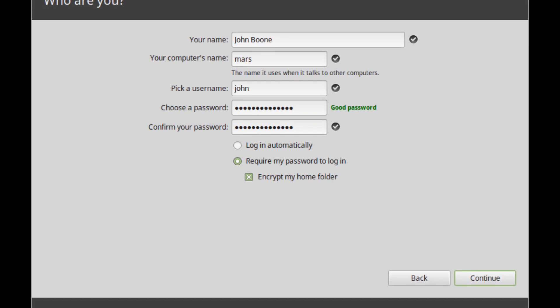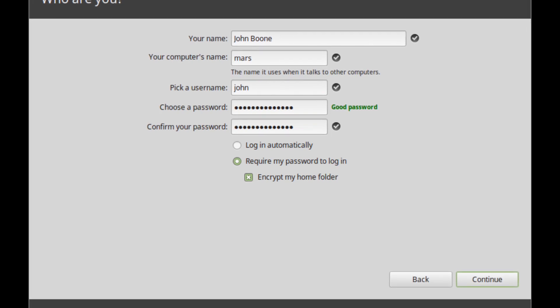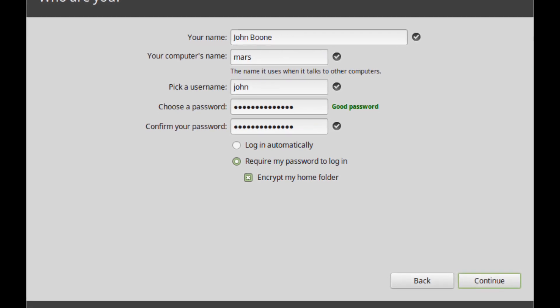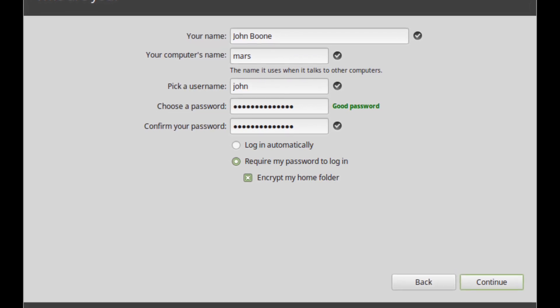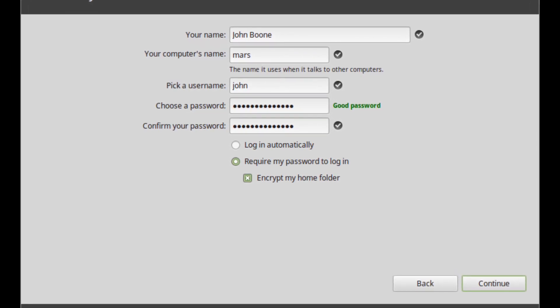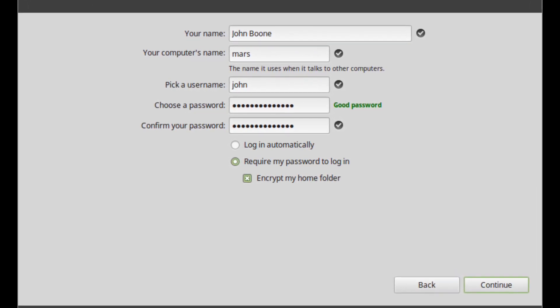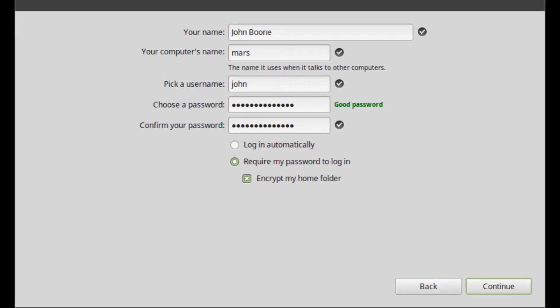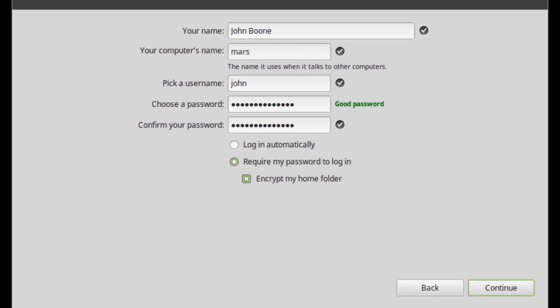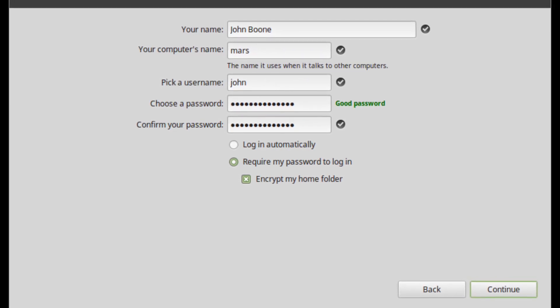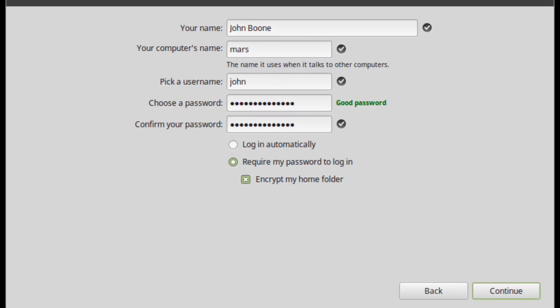To protect your personal data against local attacks, people around you, or in case your computer gets stolen, tick encrypt my home folder. Choose a strong password.